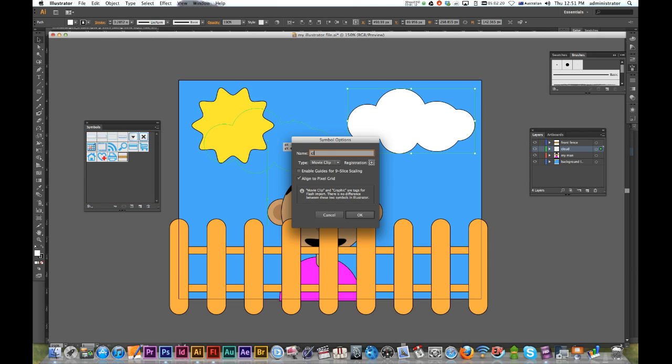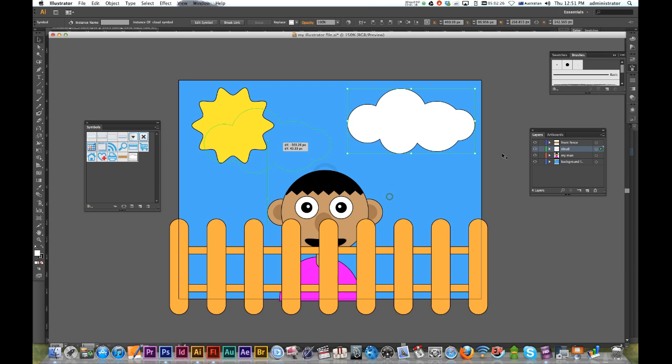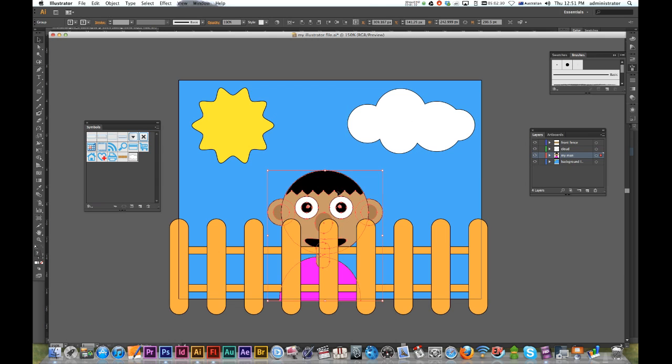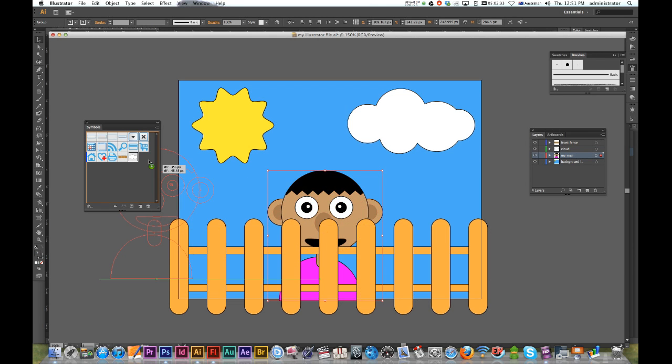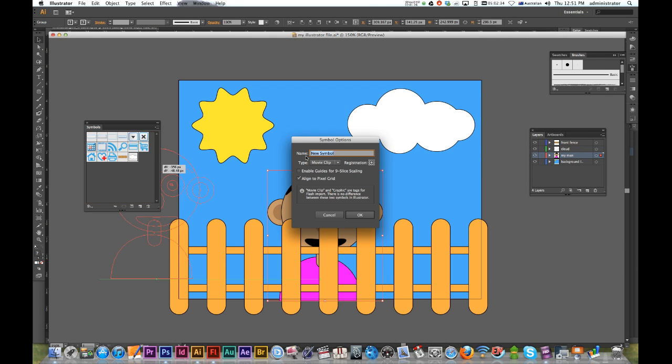And then I'm gonna do it for my man. Click and drag over - Man Symbol. Now this one I'm gonna leave as a movie clip because I'll be animating him.